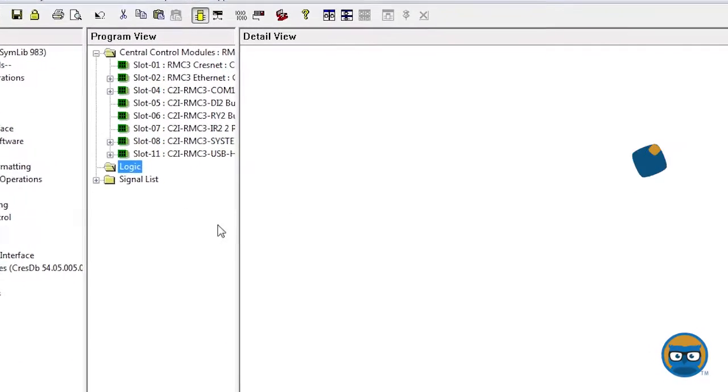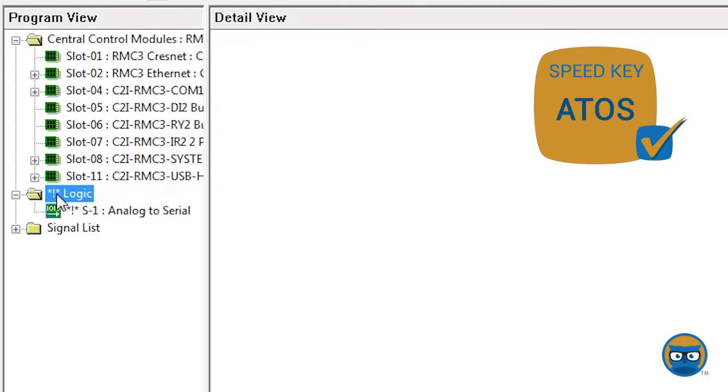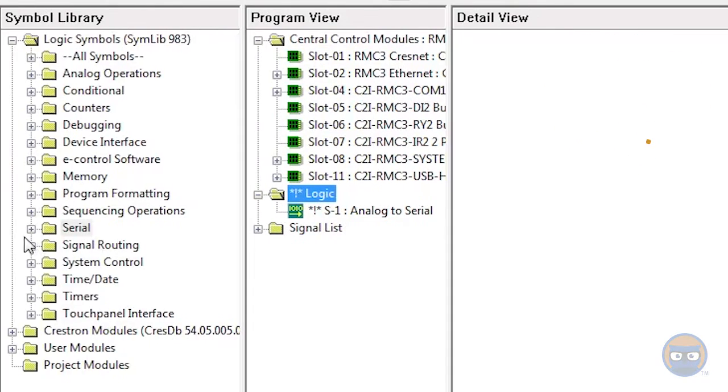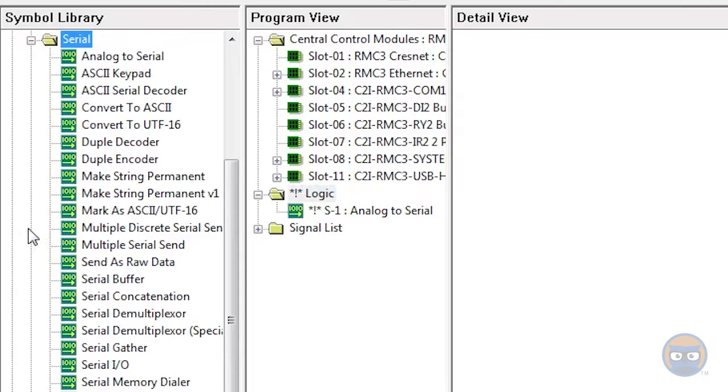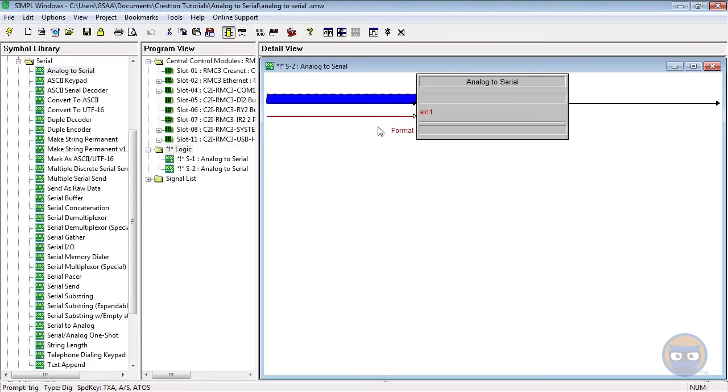The Analog to Serial symbol uses the speed key ATOS and can also be added to your program by expanding the Serial folder under Logic Symbols and then clicking and dragging the Analog to Serial symbol over to the Detail view.